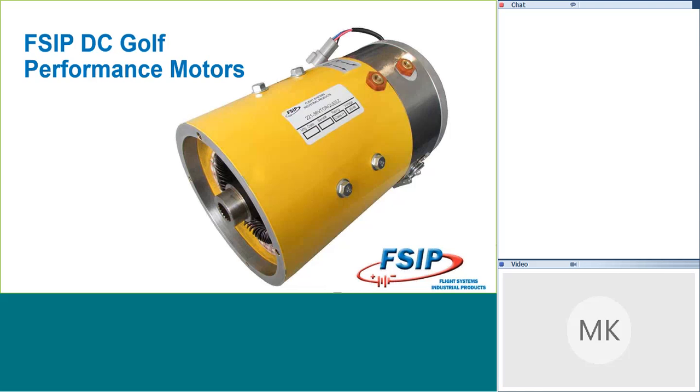All right, good afternoon, and thanks for joining us for the FSIP DC Golf Performance Motors webinar. We are excited that we are finally able to offer these motors up for sale. I know most of you have been seeing us talking about them for quite some time now. We have them, and we will begin shipping the motors the week following July 4th.